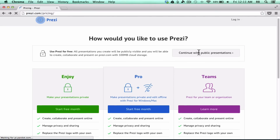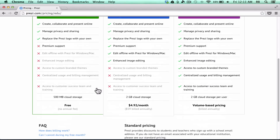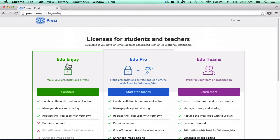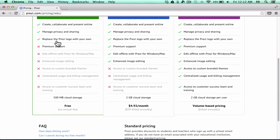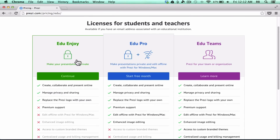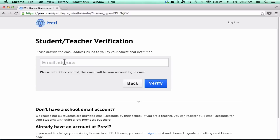Go back and instead of choosing one of those four options, go down to the very bottom of the screen where it says Students and Teachers. You can click Educational Licenses, and this is really great — you can get totally free what they call the EduEnjoy account. It's got some of the same features as the regular Enjoy account, and it's totally free. You get extra storage, you get the ability to replace the logo. Notice that you do need to put in a school email address and then click Verify.